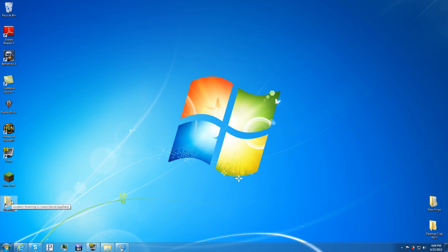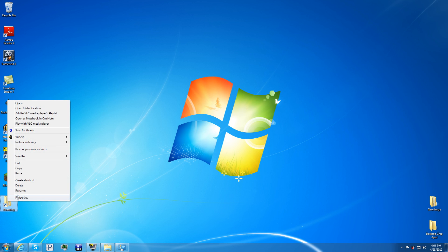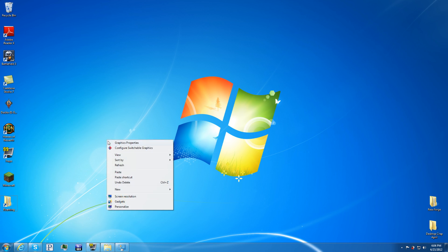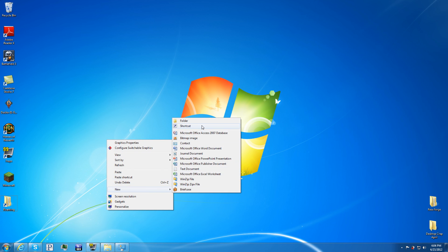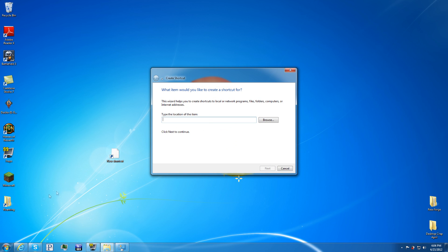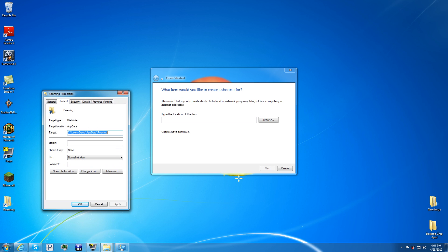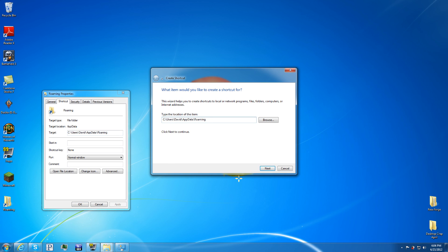So you want to get to your roaming folder. And there's all kinds of ways to get to it. Easiest way I've found is just create a new shortcut like so. And then copy this into there. It should be the C drive. Unless you have your drives named differently, it should be the C drive. And, except for here, you should replace this with whatever name. So computer login name.